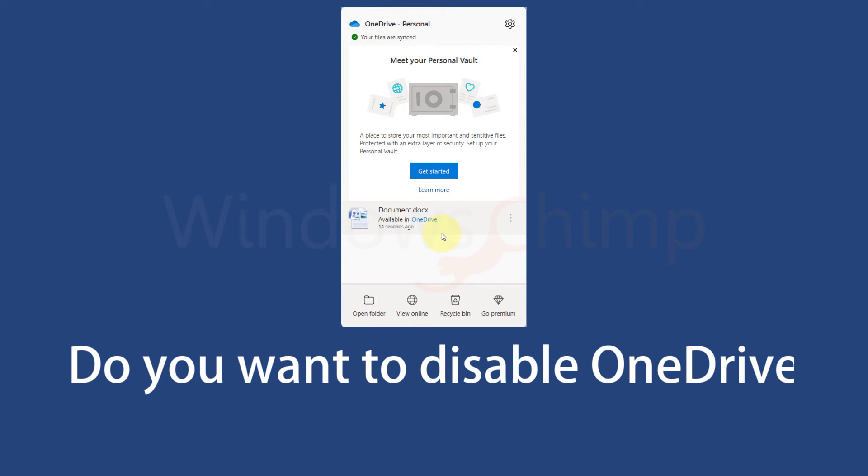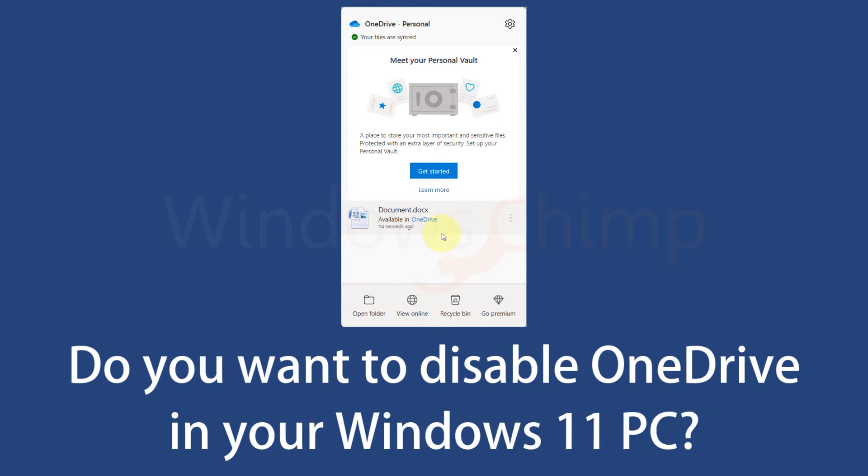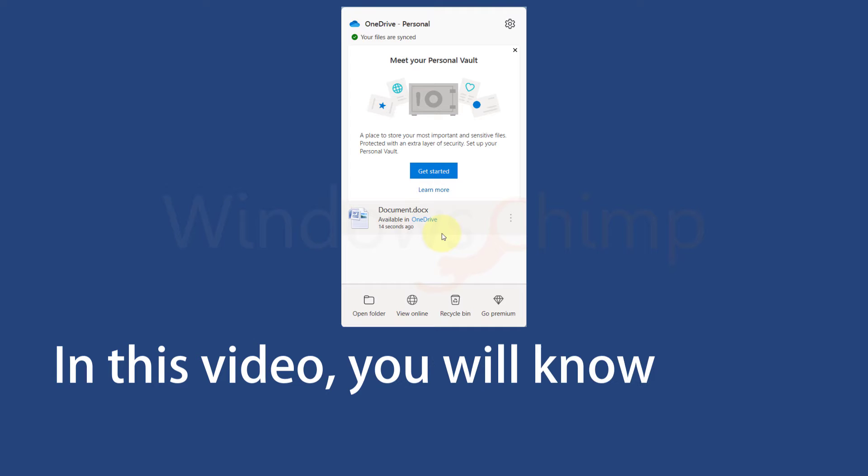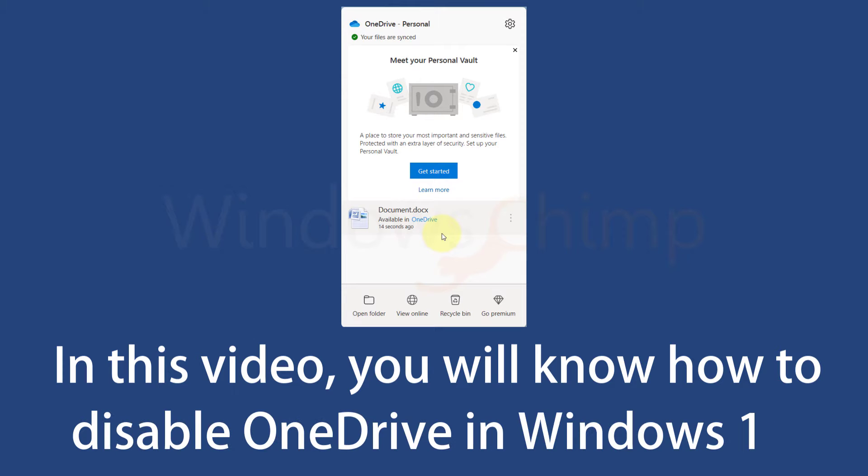Do you want to disable OneDrive on your Windows 11 PC? In this video, you will know how to disable OneDrive in Windows 11.